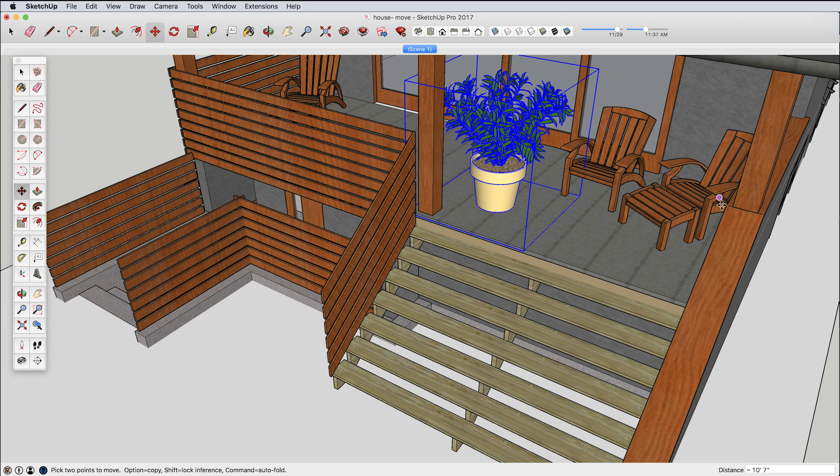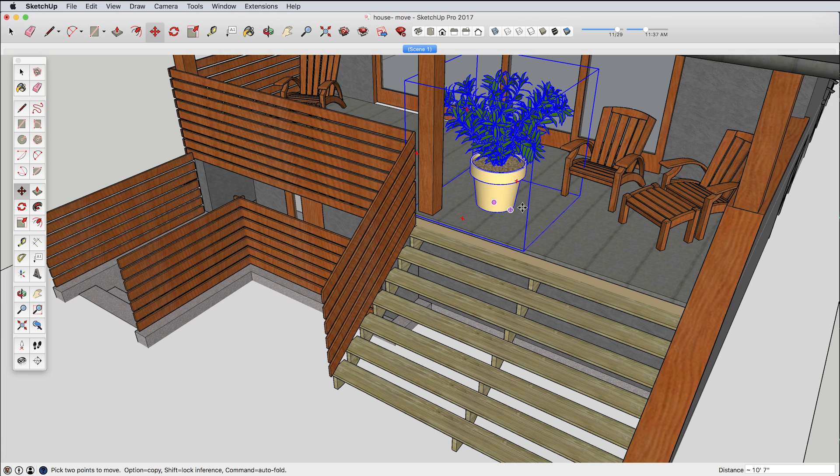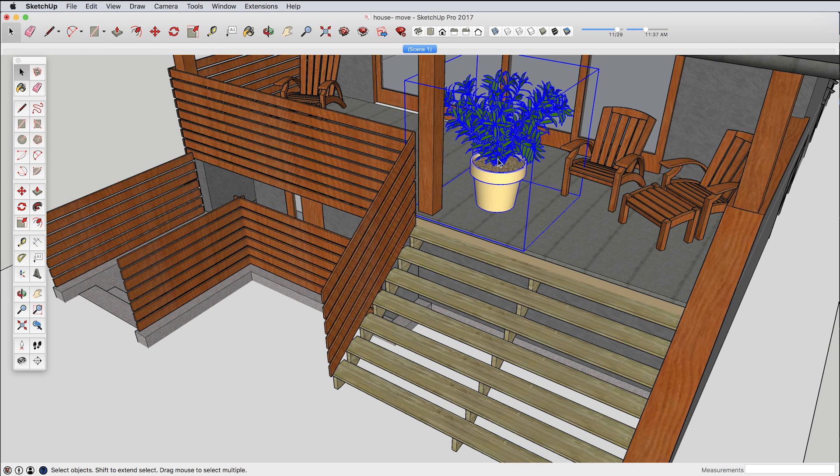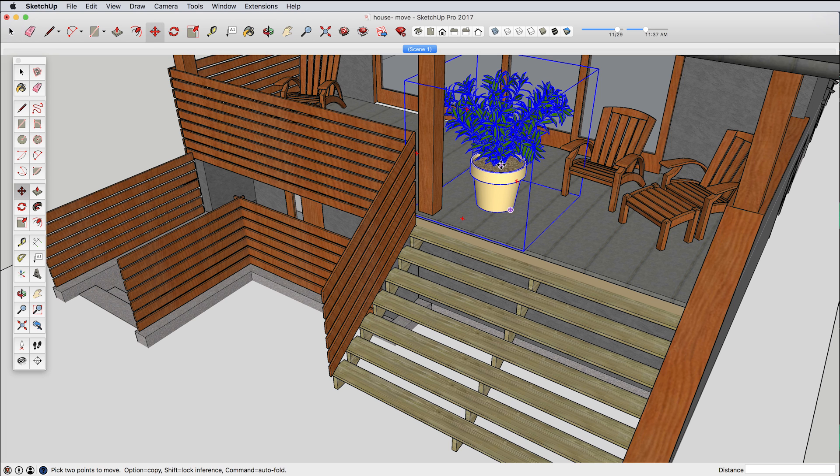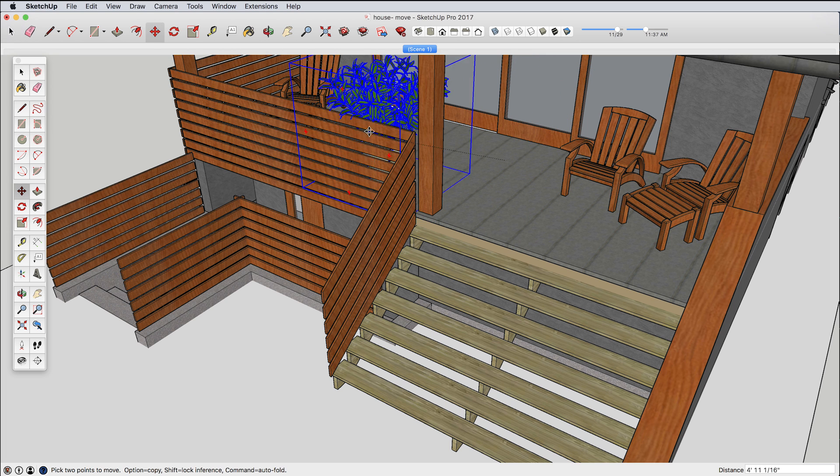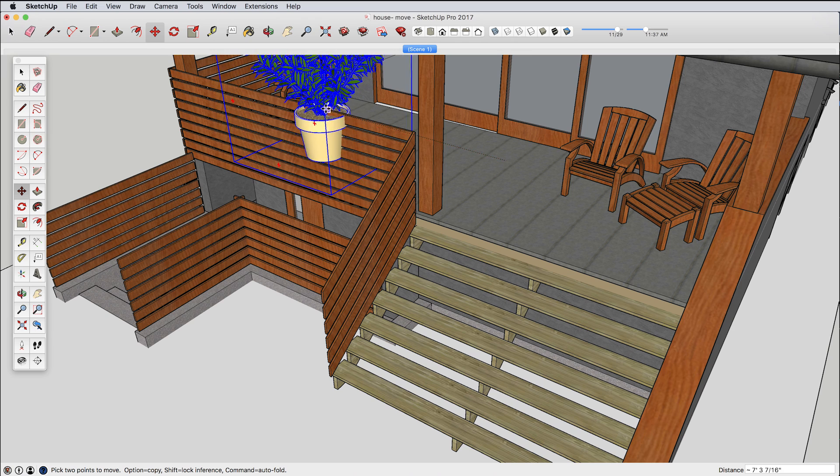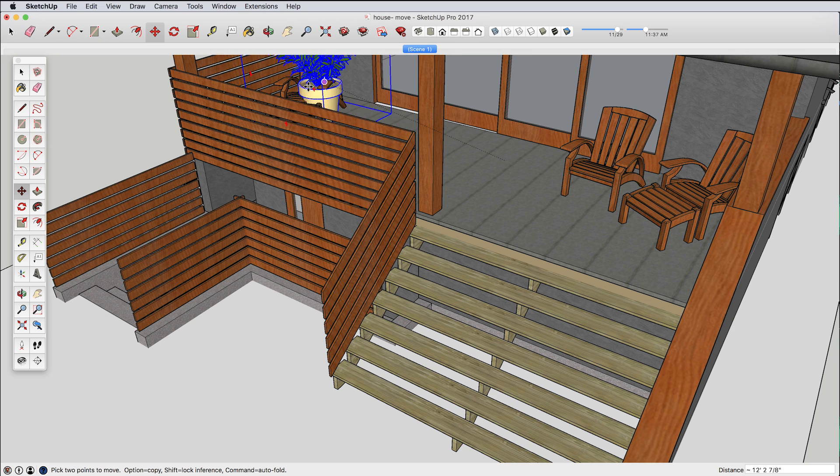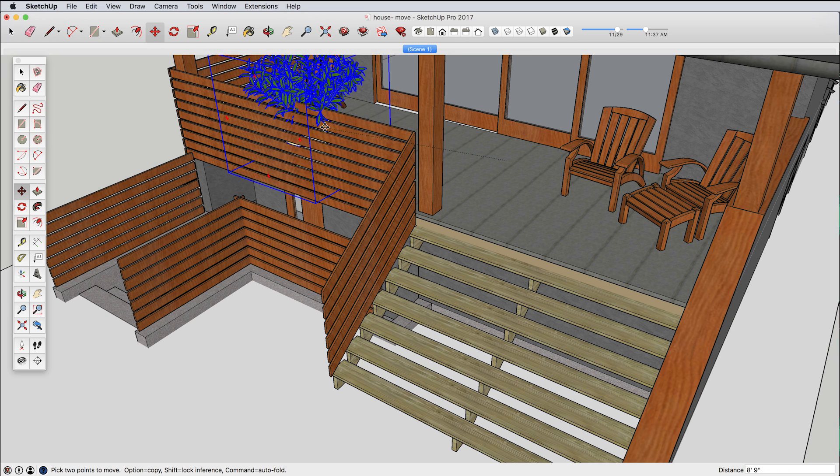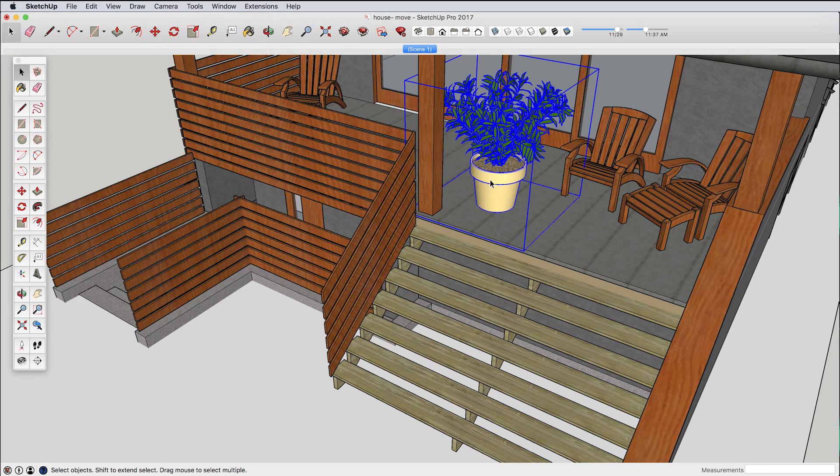Another useful technique is something that we could refer to as a relative move. And that is where we're not going to move this object by geometry that's on the object itself. So what I mean is that if I want to take this plant now and move it back here farther along the deck, there's not really a good control point anywhere here that's going to do that for me because it's going to intersect with this other geometry.